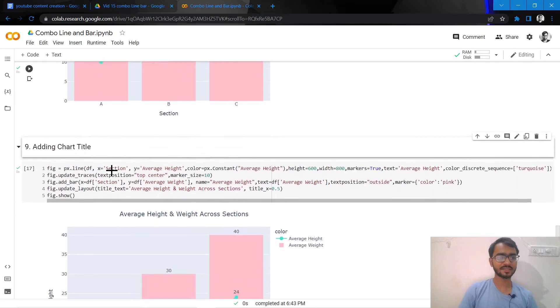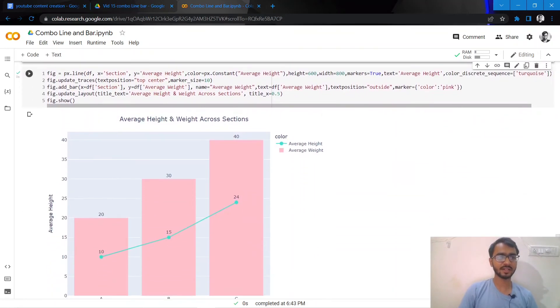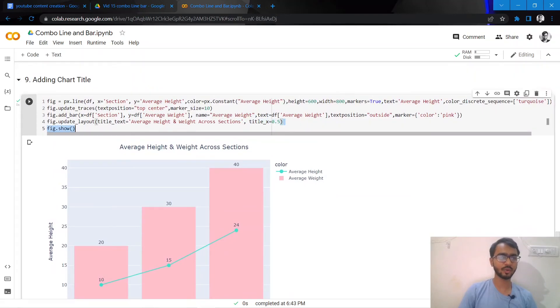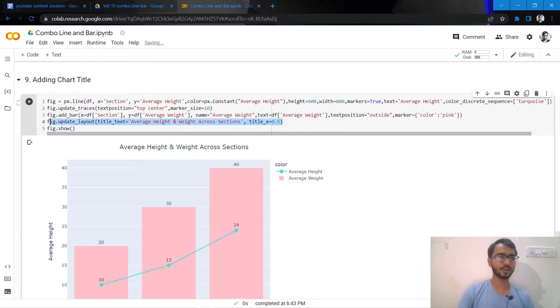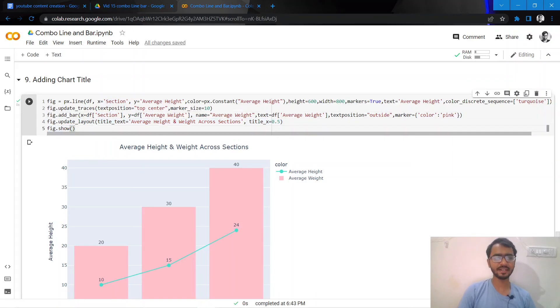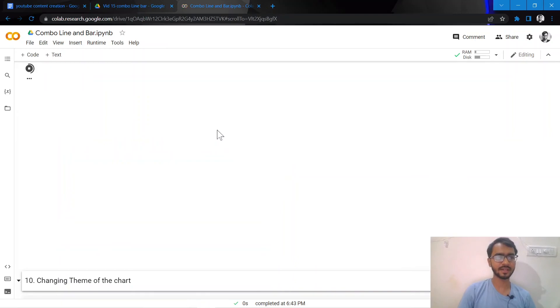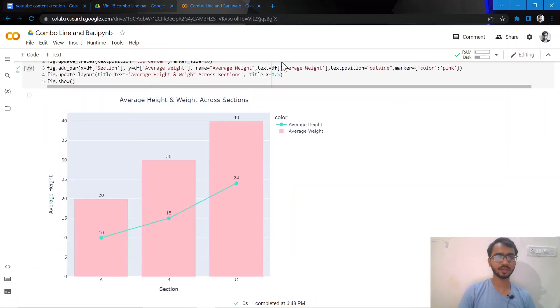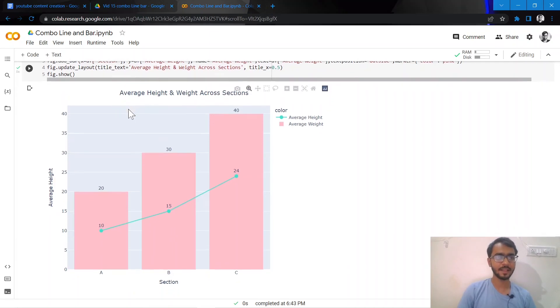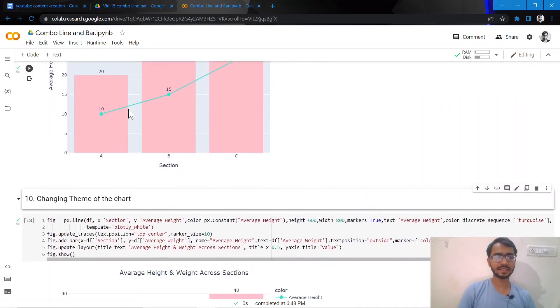What I'll do next is add a chart title, and that is very simple to do by adding fig.update_layout and mentioning the title text and position that I want. Once I add these attributes and hit execute, you can see the chart title has been added and the position is the center of my graph.